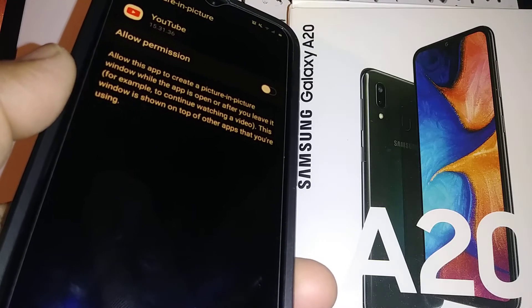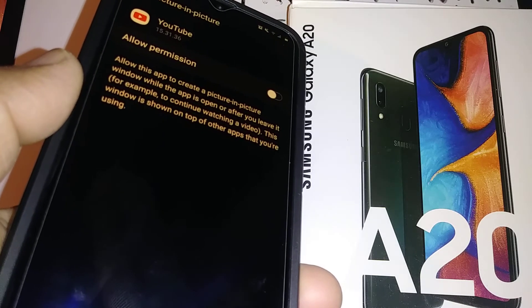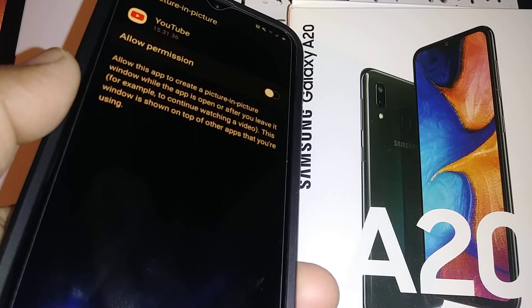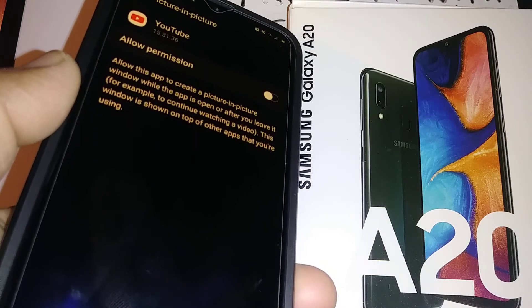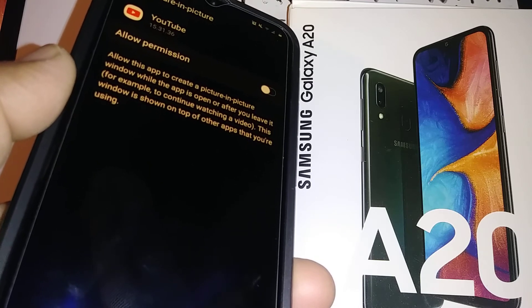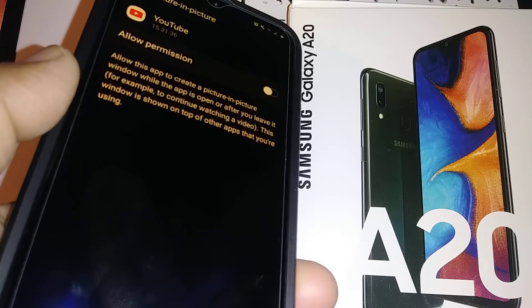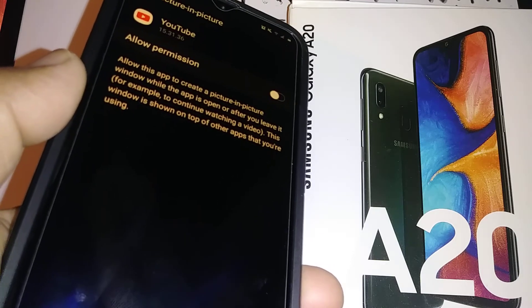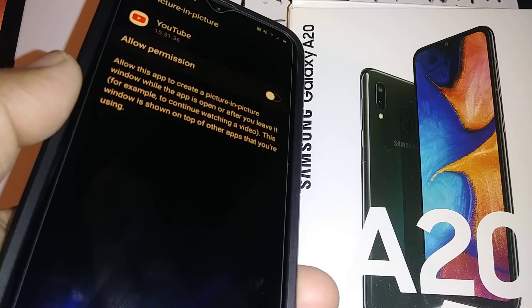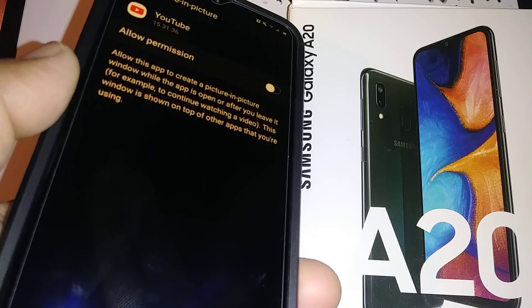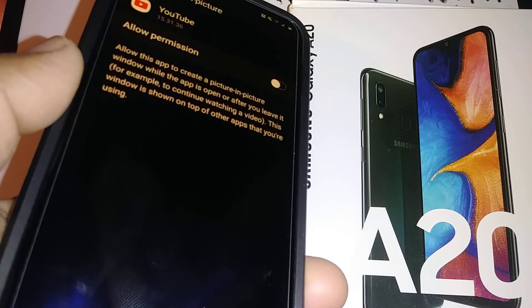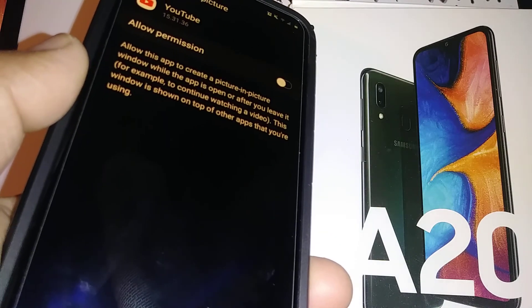If you need any other help with this Galaxy A20, I have more tutorials related to this smartphone, so just search here in my channel. Thank you.